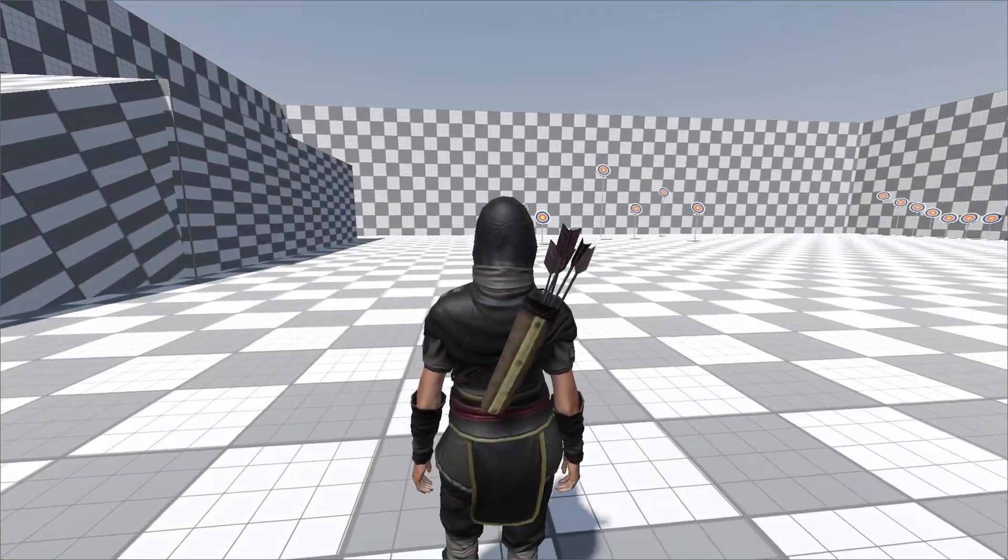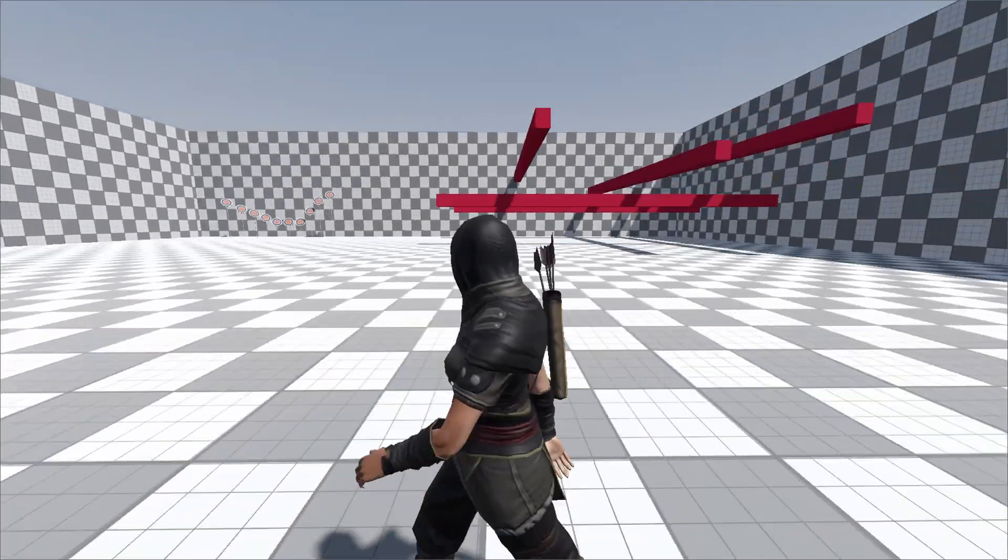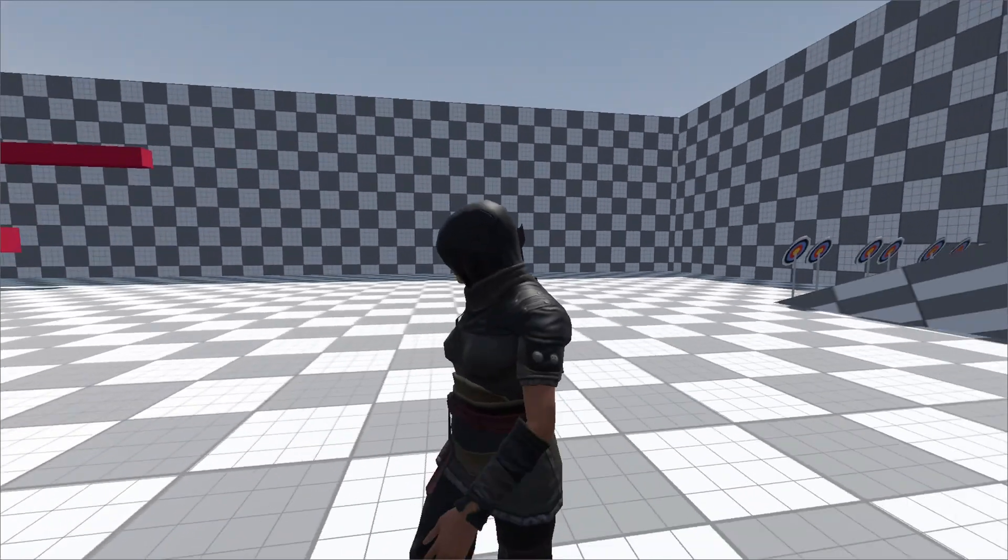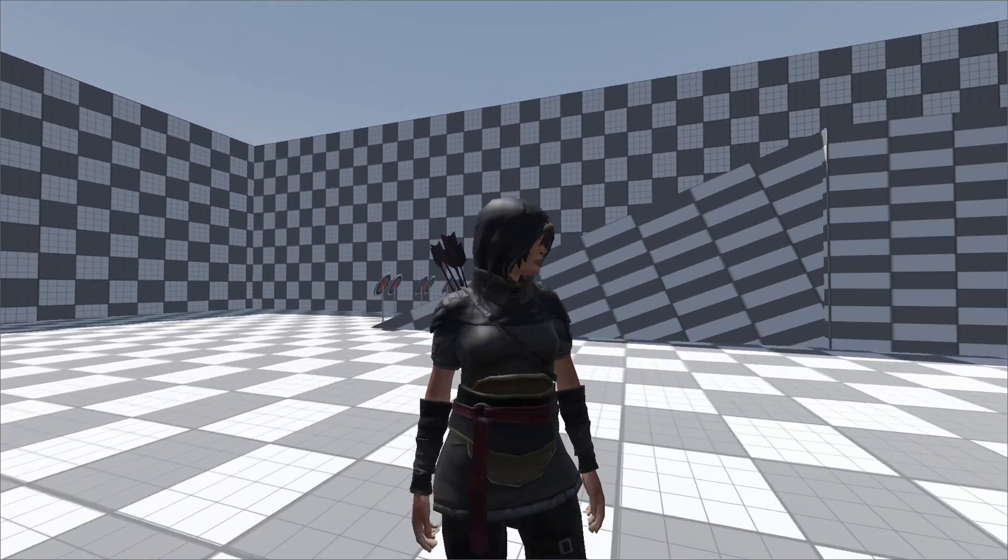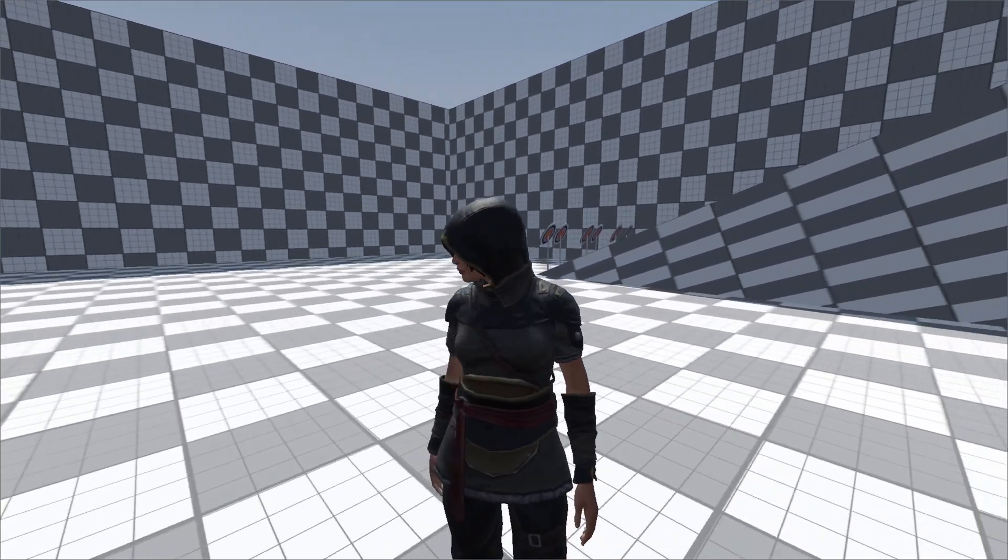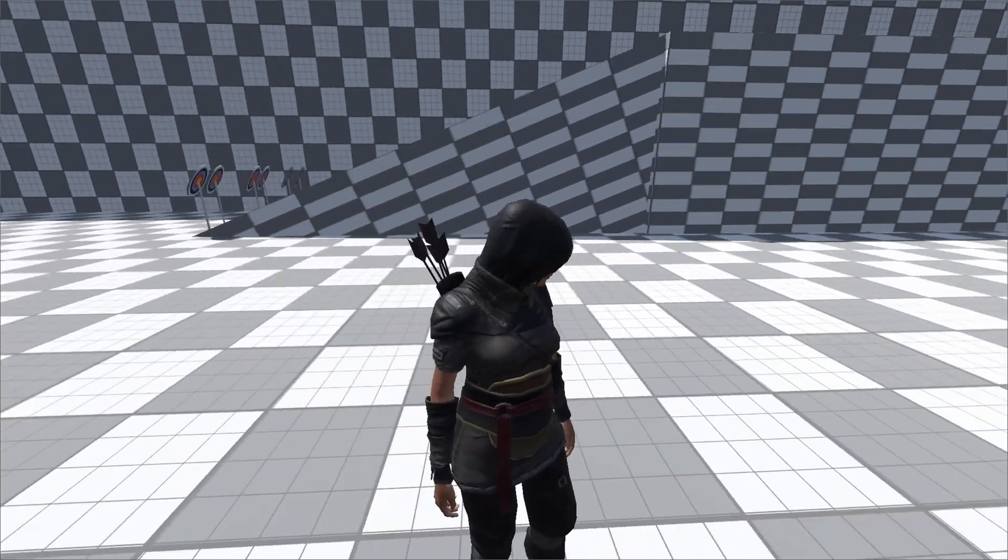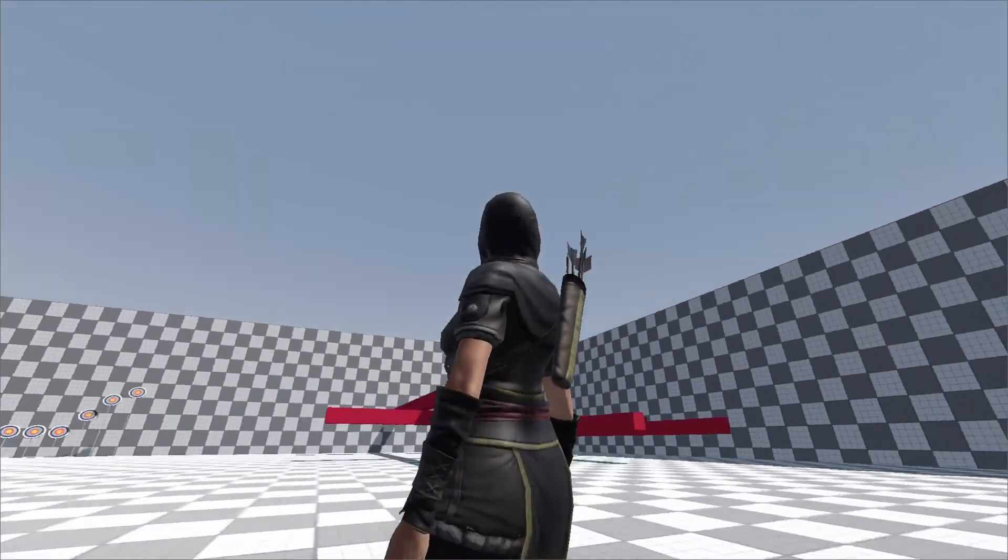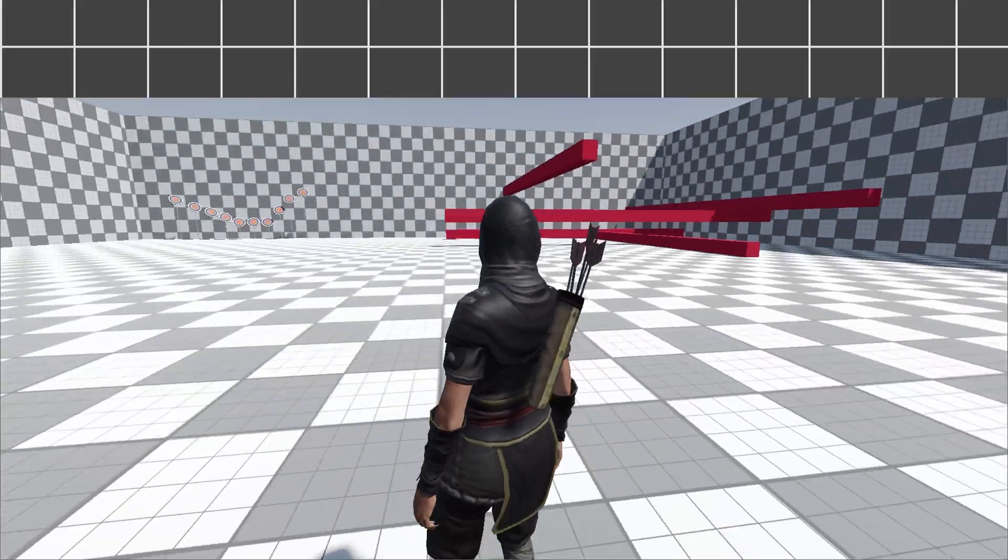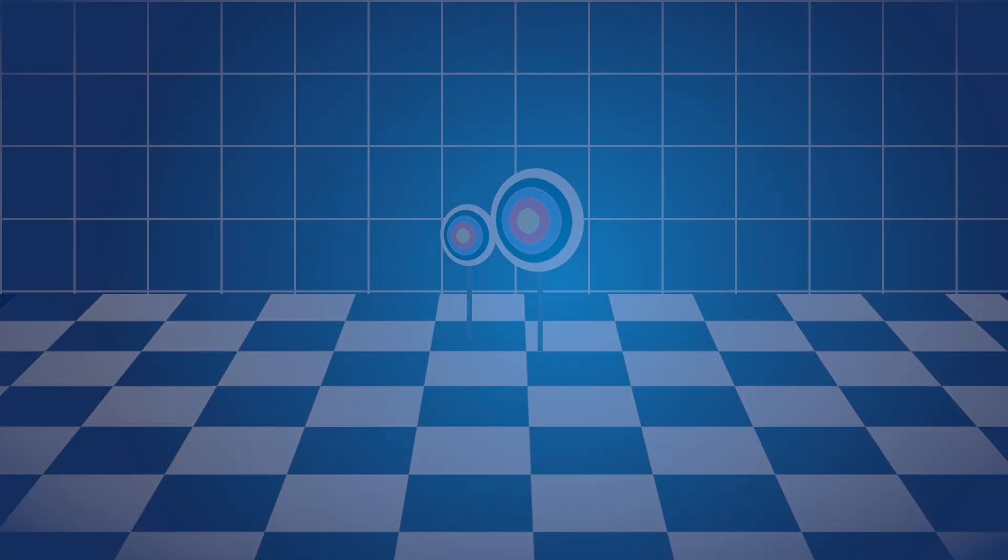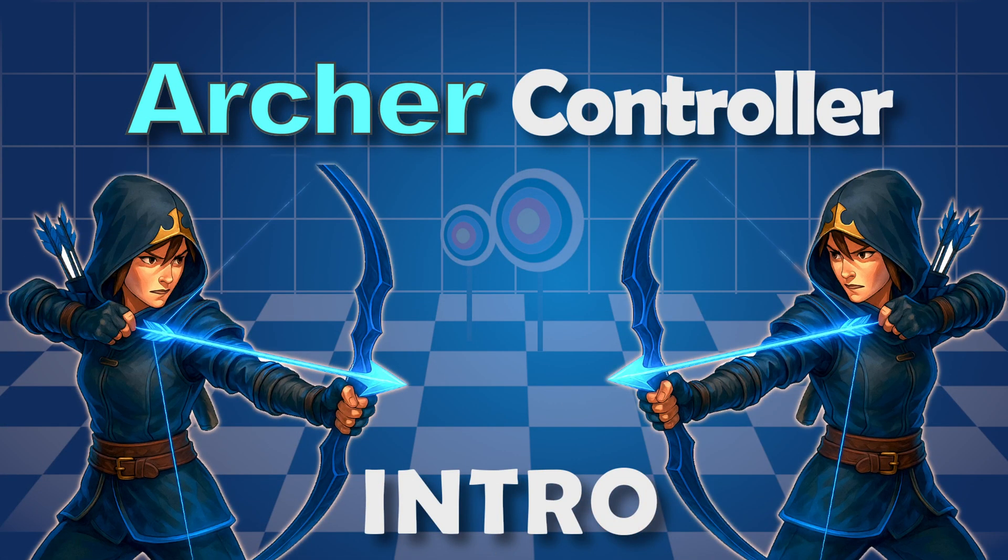Hello YouTubers, welcome to the very first part of what I truly believe will be one of the best series I have ever made on this channel. So we are building something super cool, a complete bow and arrow controller in Godot.